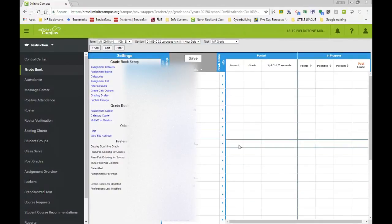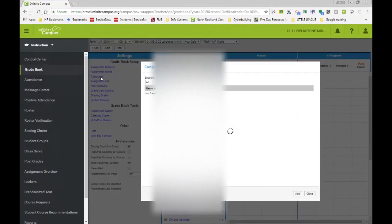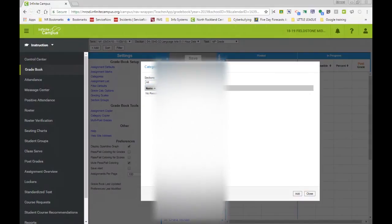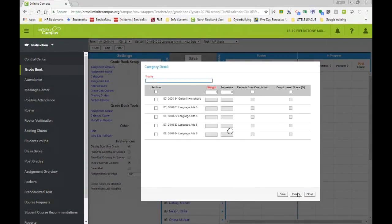The next step would be is setting up your categories. So we'll select categories categories. And you can set up for all of your classes. All your sections are here. To create a category, you select add.